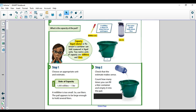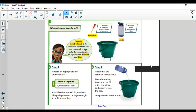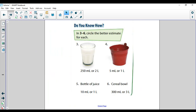Do you have a guess in your head? The pail holds about eight liters. So if you were around seven, eight, or nine, that's a good estimate. You would have to fill it eight times in order to make it full.